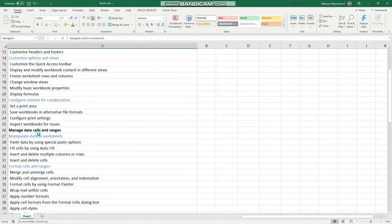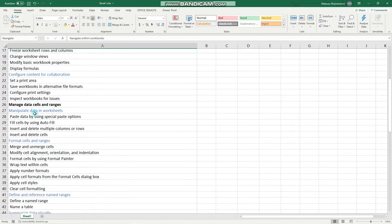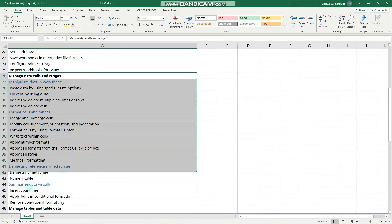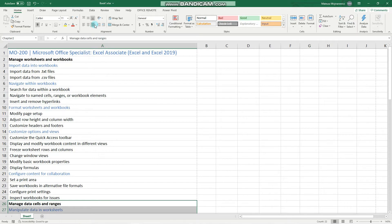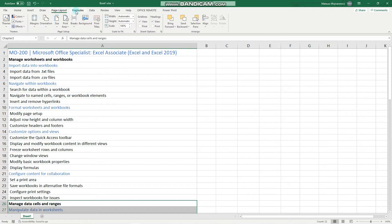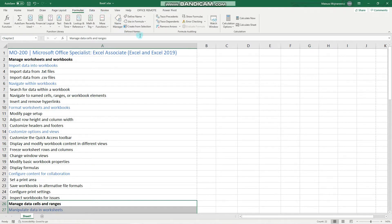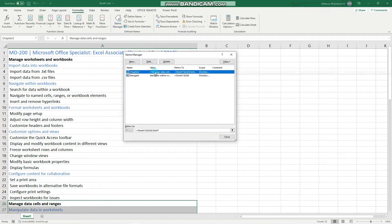You can also create a named cell range — select those cells, name it 'chapter 2' and click Enter. You can view, edit and remove all of your named references in the Formulas tab. Under Defined Names, go to the Name Manager and you can manually edit those references and delete them.